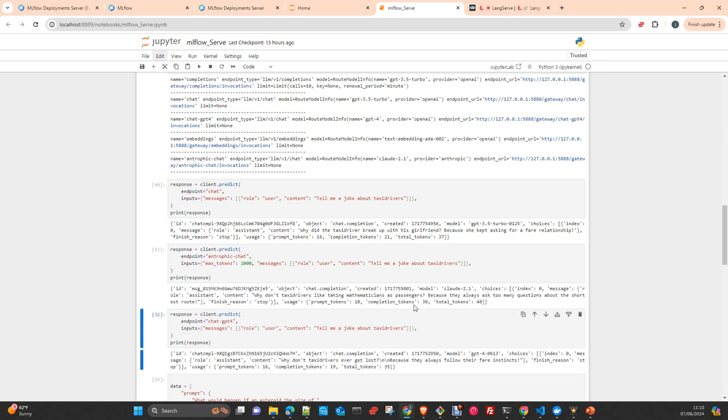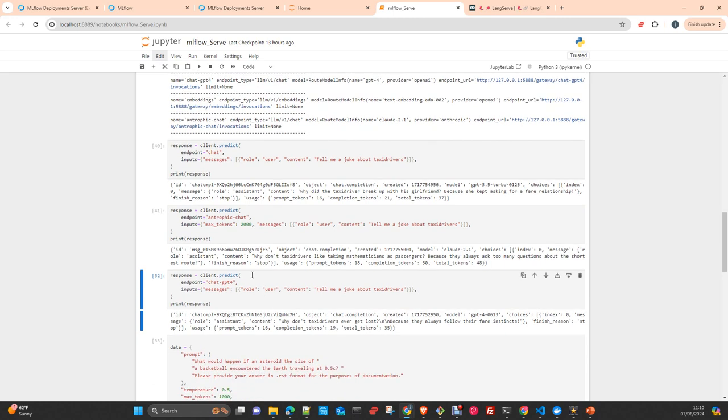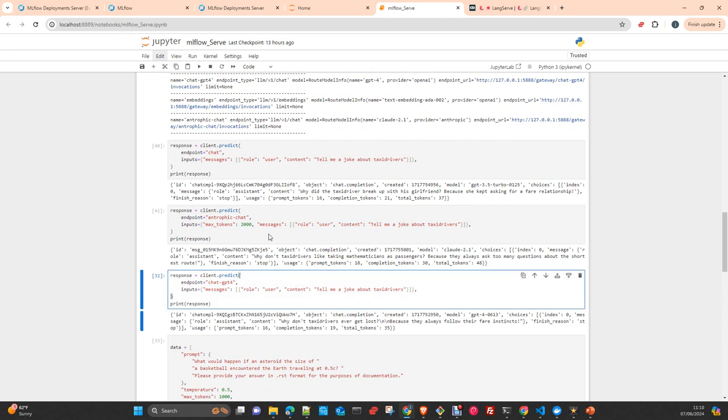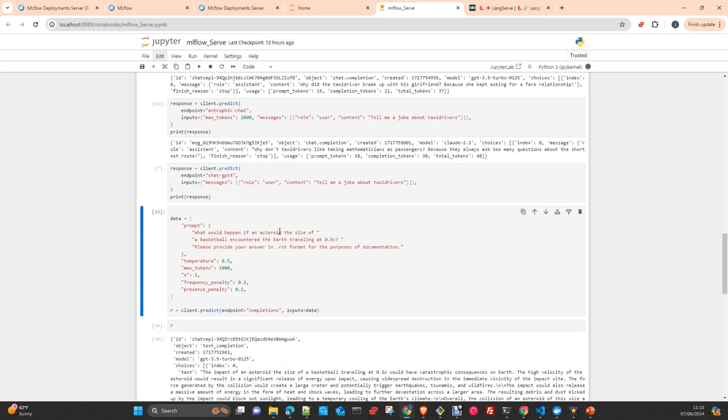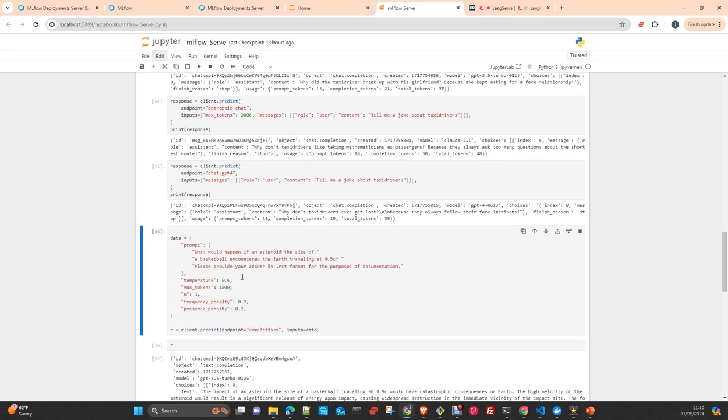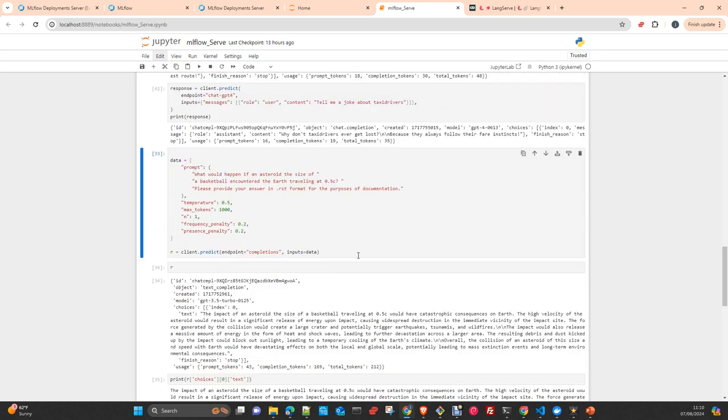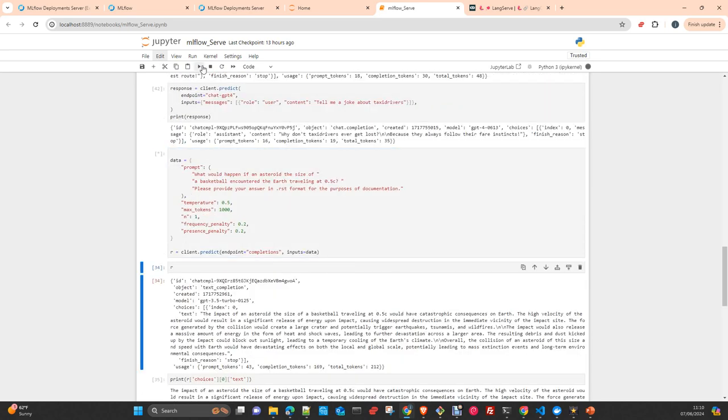Here the same with Anthropic. You can check here it is exactly the same what you get from Anthropic. And obviously another ID, chat completion, model Claude 2.1. Predict with Chat GPT-4 Turbo and now completions with the GPT 3.5 Turbo.